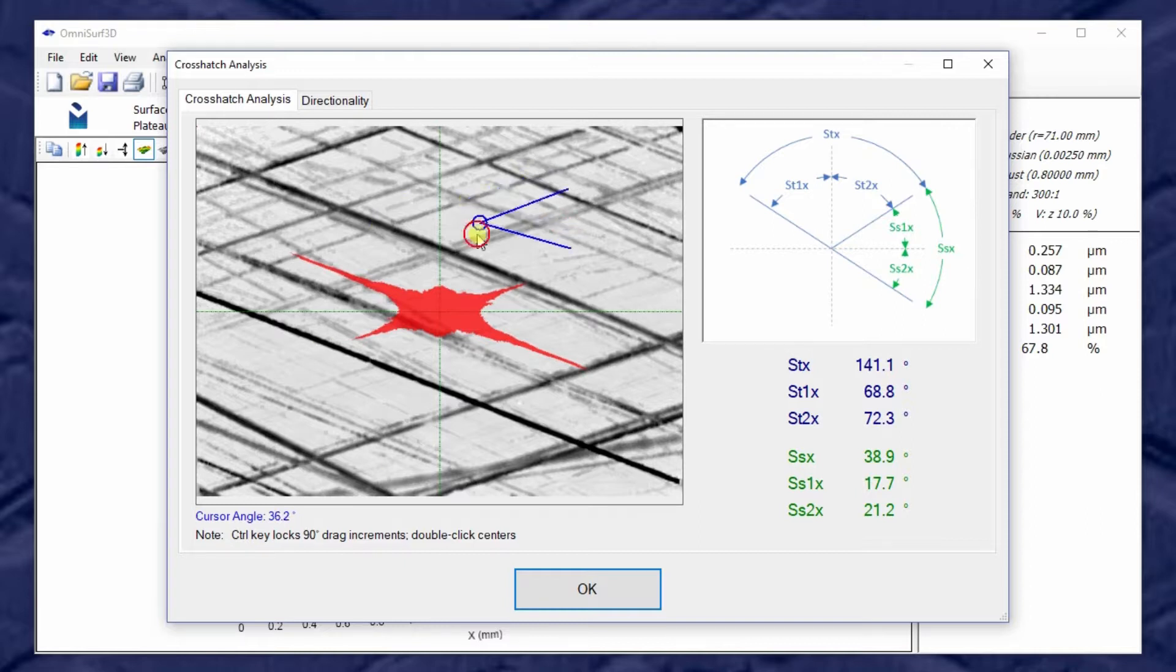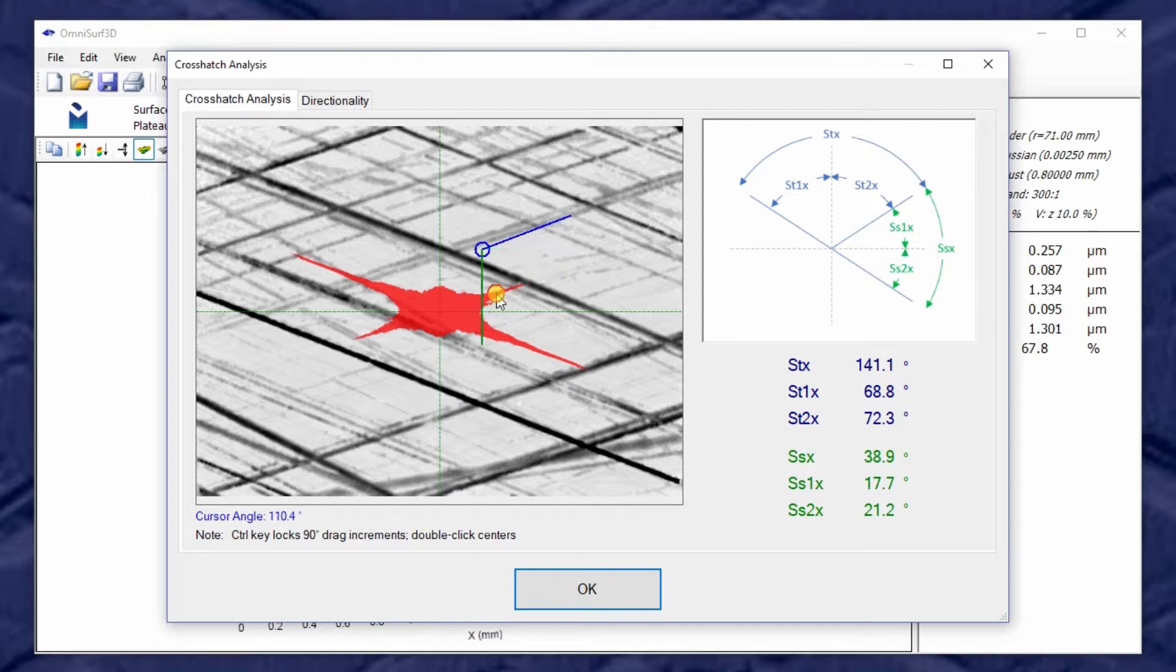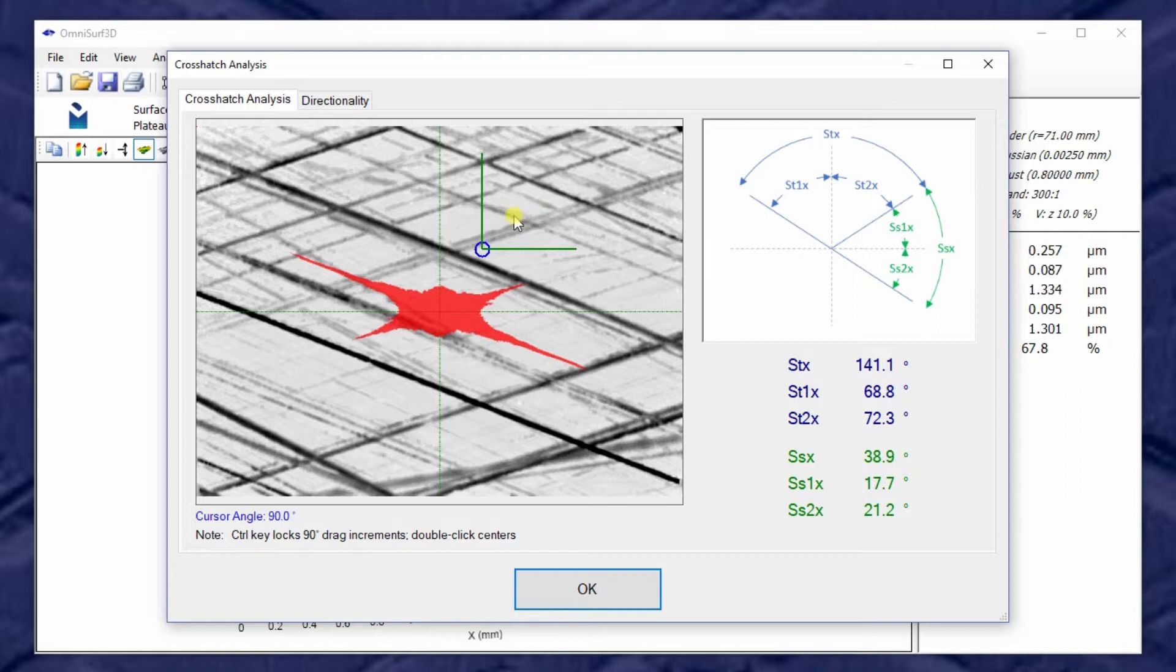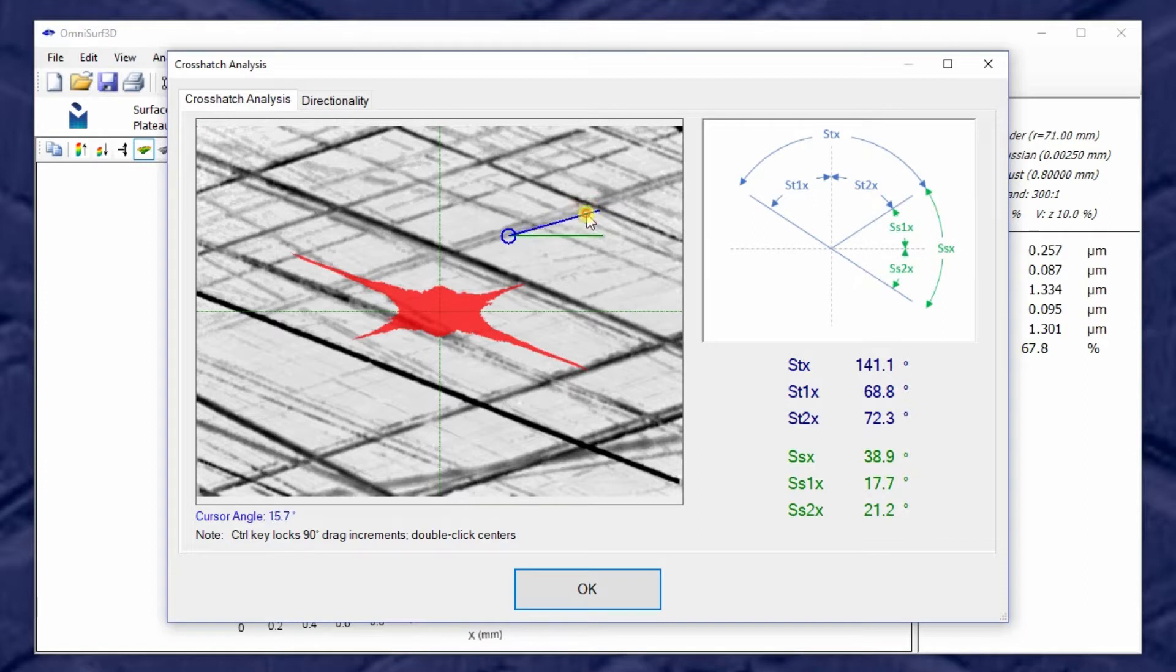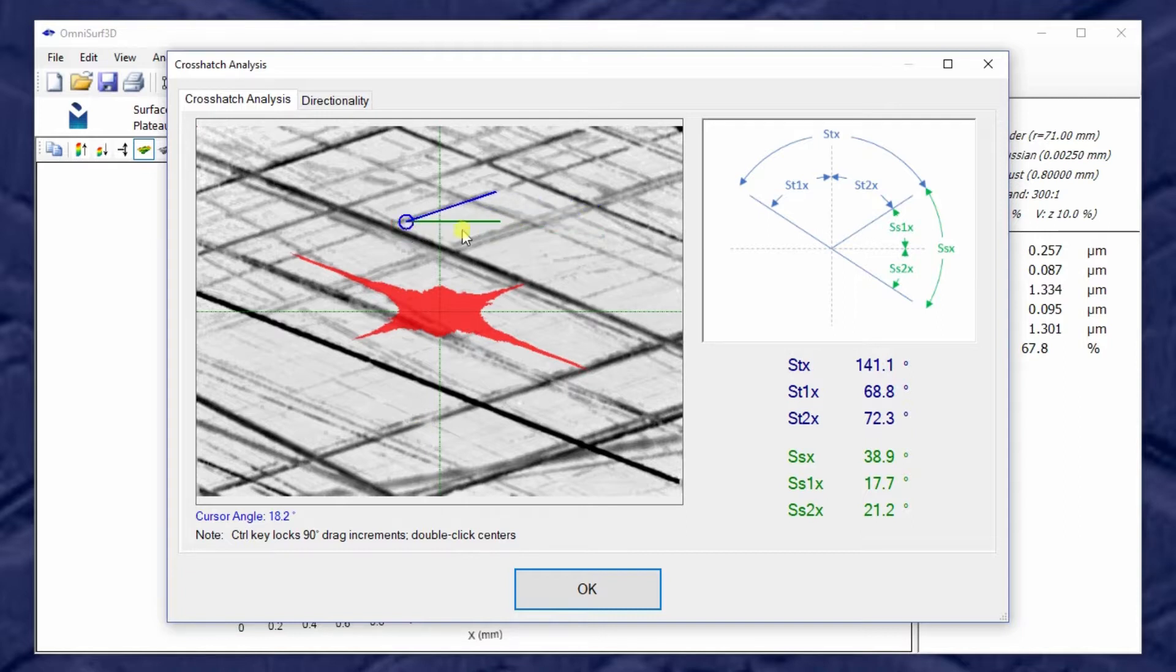If I hold down the control key, these crosshairs or these whiskers will lock at 90-degree increments. So sometimes I want to know what is the angle of this feature relative to horizontal. Well, using the control key gives me a horizontal, and now this upper crosshatch whisker is showing me it's 18.2. So this is interesting for exploring the angles themselves, but we can go one level deeper in terms of our power.